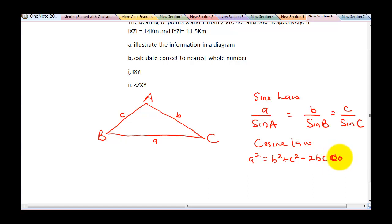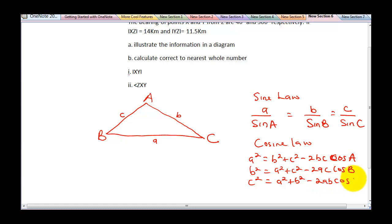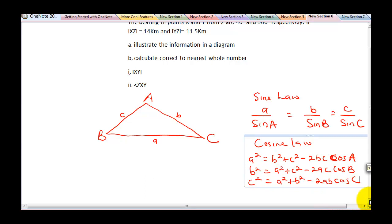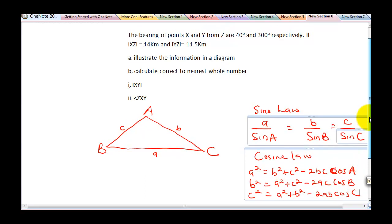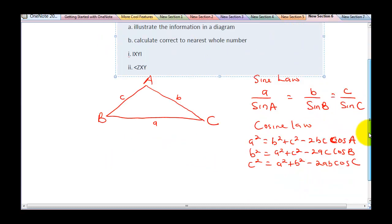B squared is equal to A squared plus C squared minus 2AC cos B, while C squared is going to be A squared plus B squared minus 2AB cos C. Notice all of them are following a particular pattern. When you are trying to get side A, you must use B and C and refer back to angle A. With this foundation, I can now go in and solve the question.